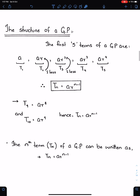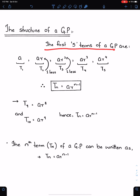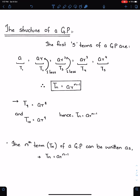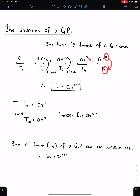The structure of a GP: the first 5 terms of a GP are A, AR, AR², AR³, AR⁴. If you observe the structure with respect to the term number, you will see that the power of r is 1 less than the term number.